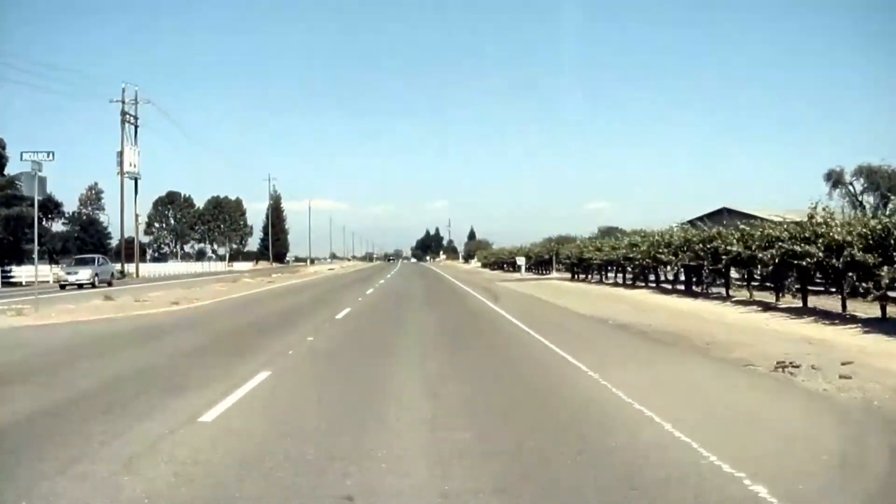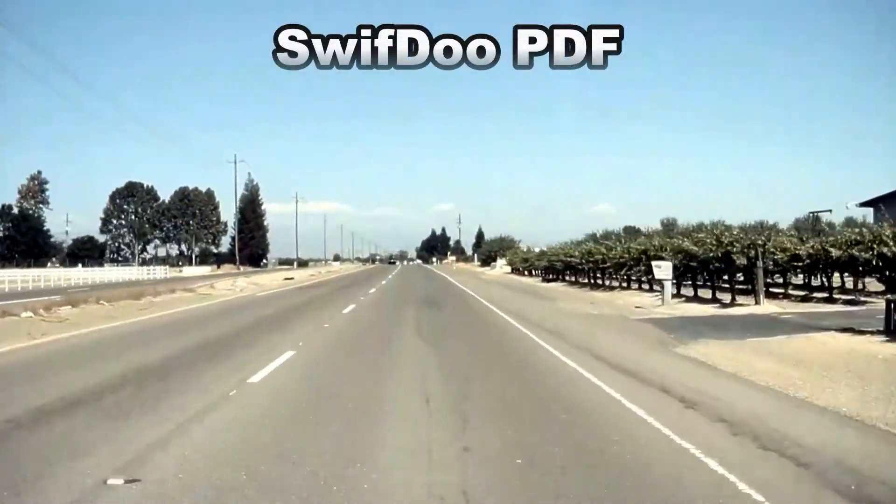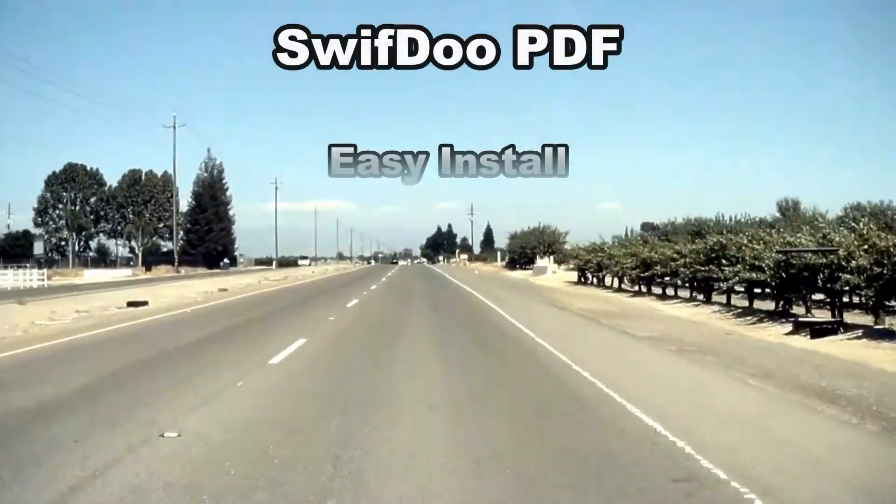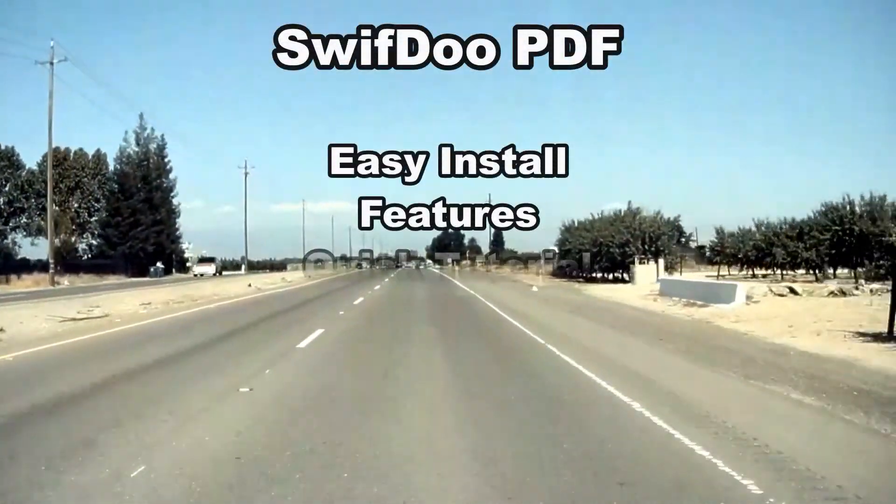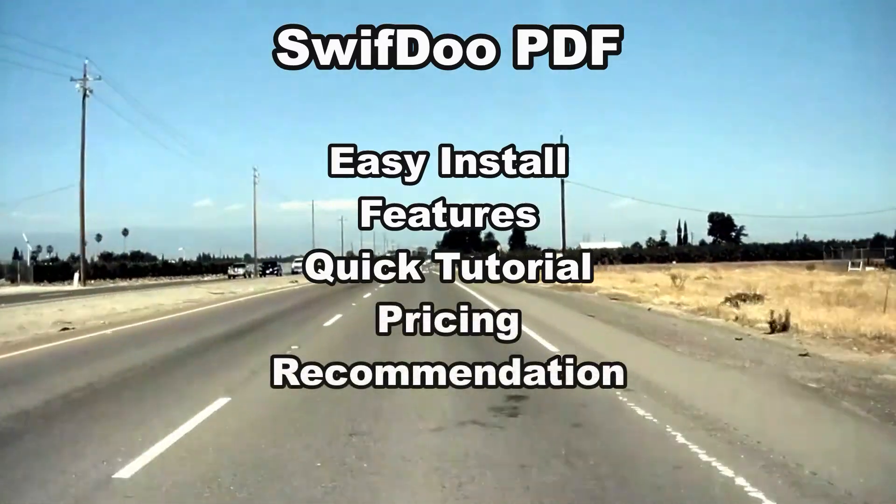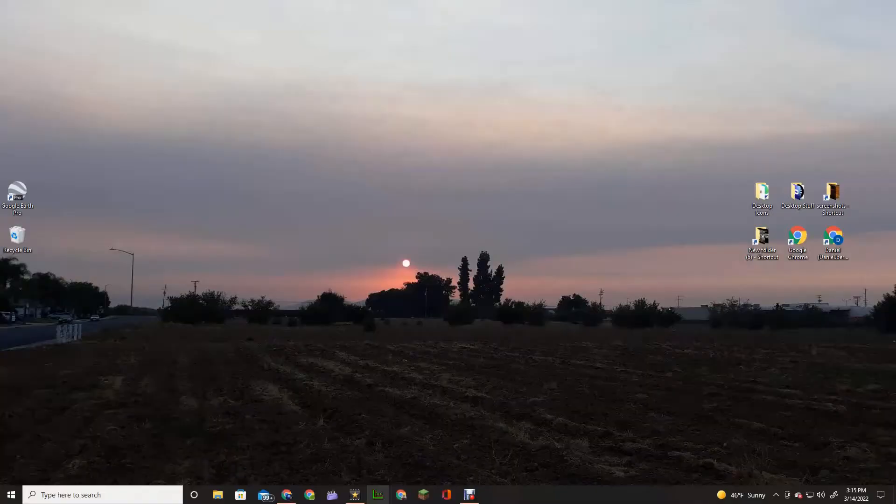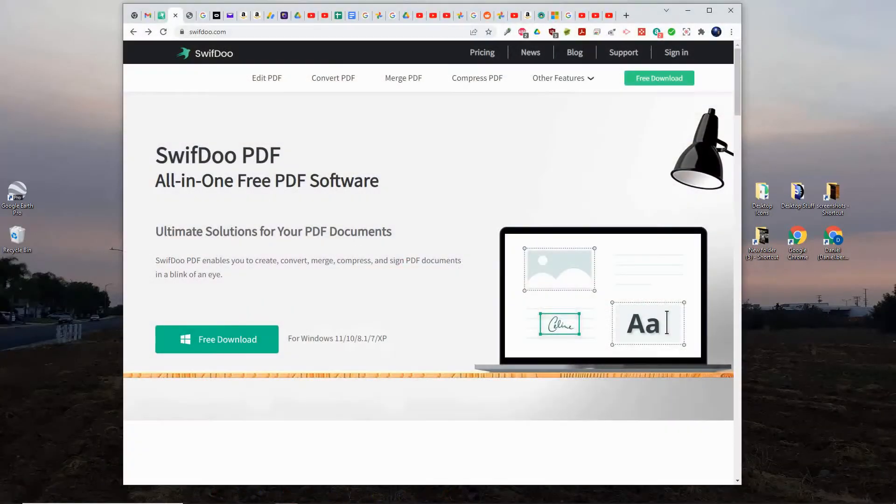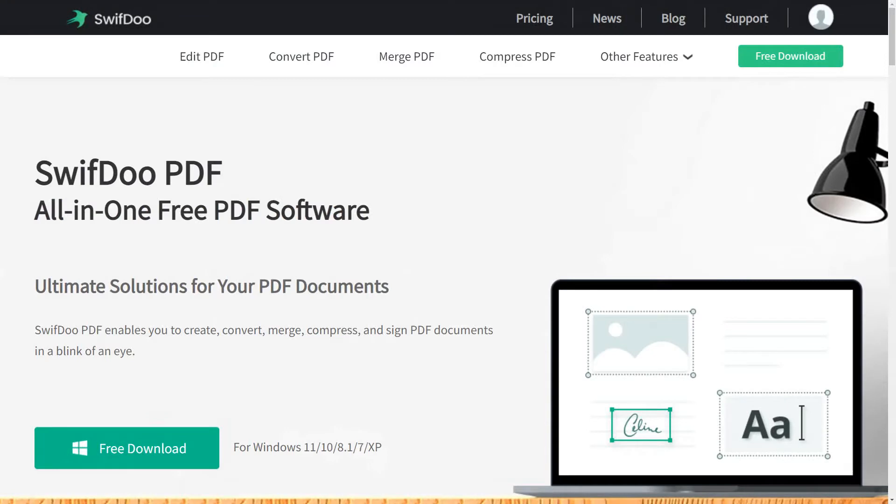Here we are at the Windows desktop. I've gone to SwifDoo.com, and it's the all-in-one free PDF software. It is free for 30 days. If you want to use it beyond 30 days, that's when you have options to purchase it.